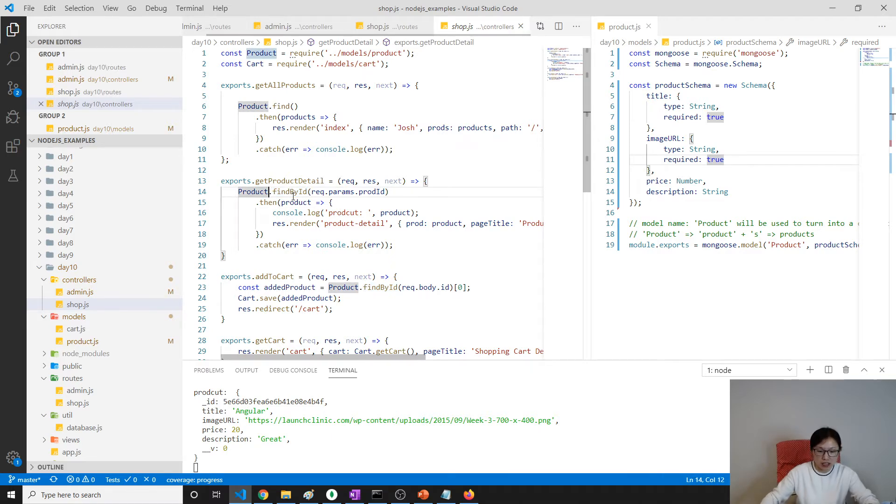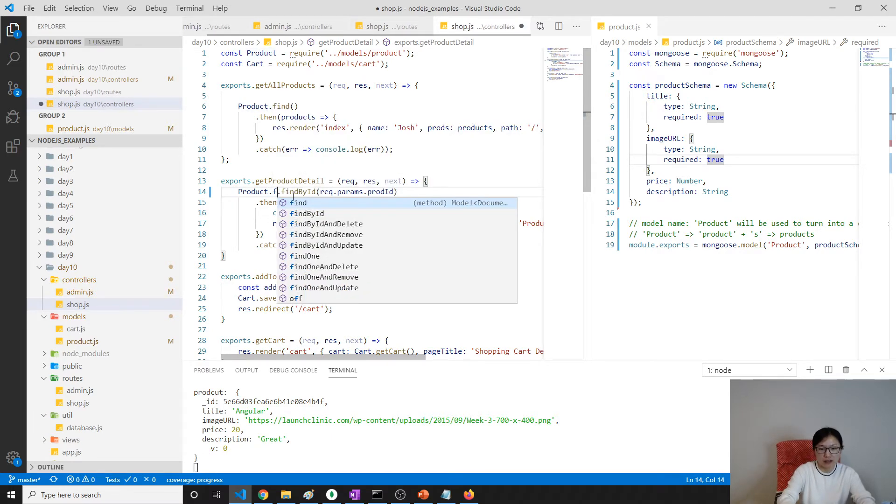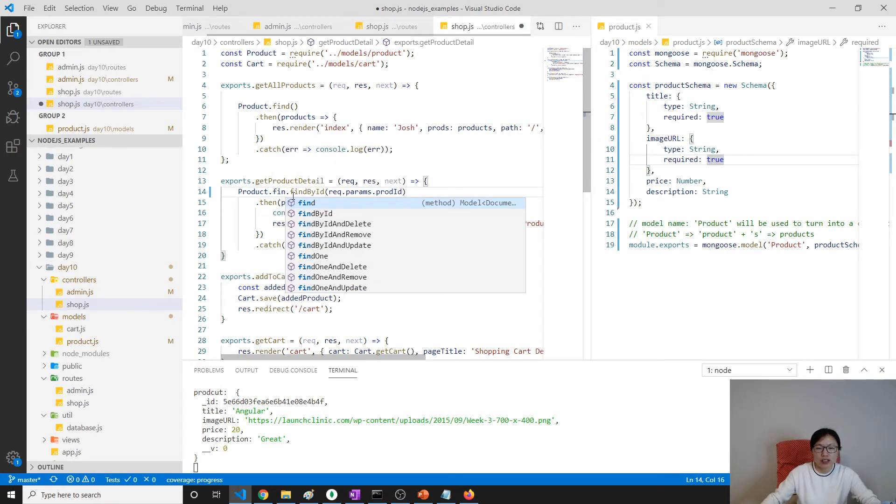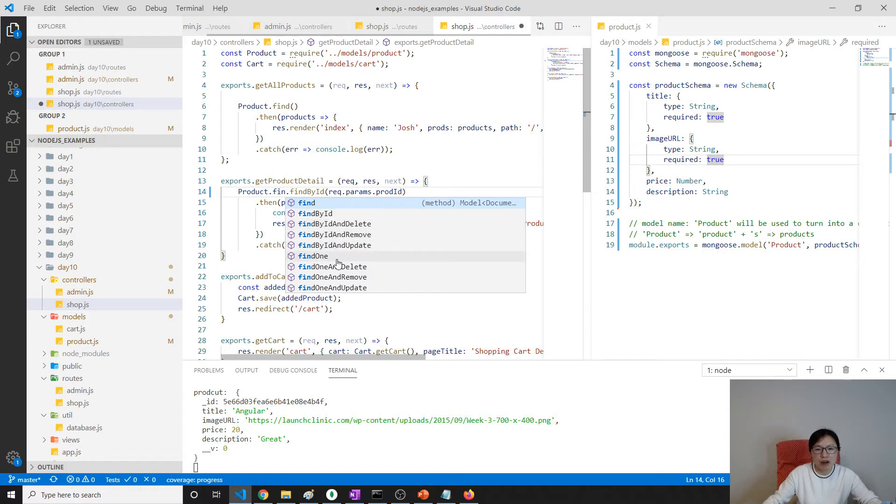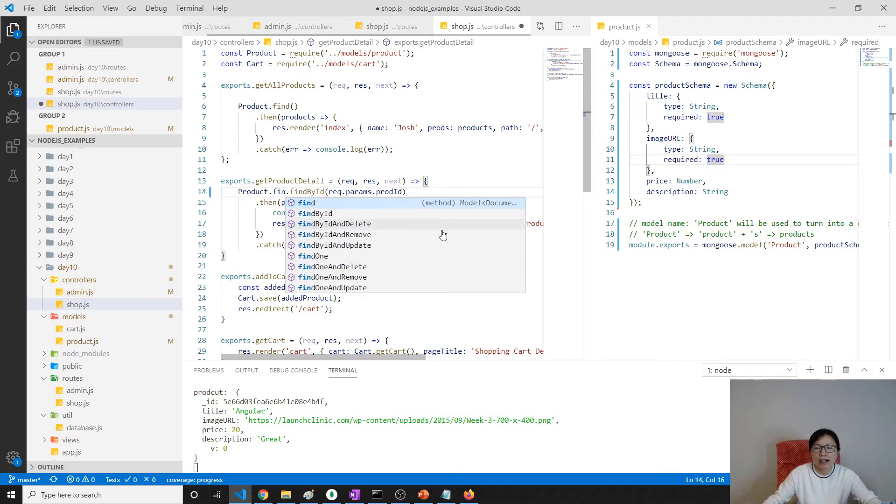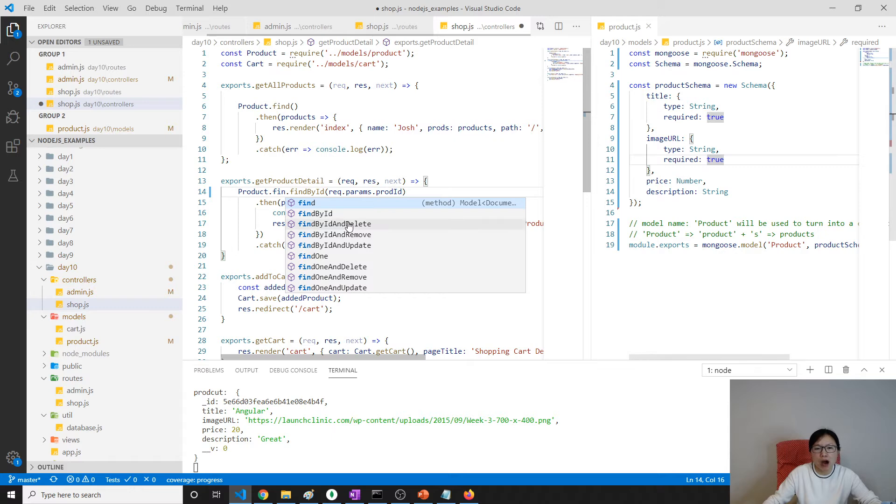When you see here, find, find by ID, find by ID and remove, find by ID and update, find one - all those methods you see here are provided by mongoose. When our model product.js uses mongoose schema, you automatically get those features.